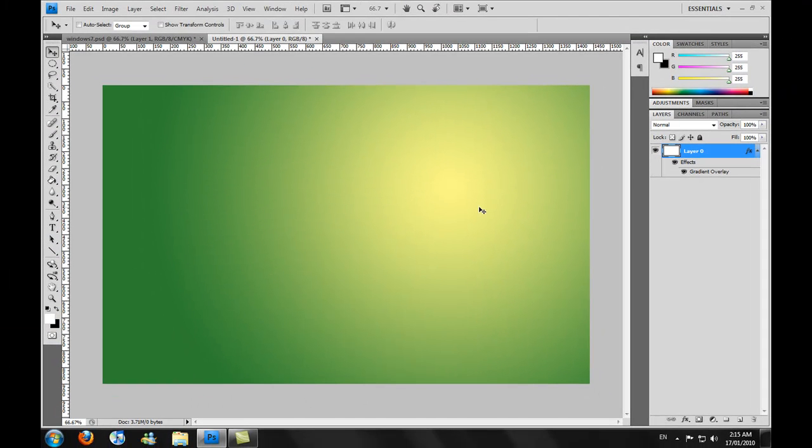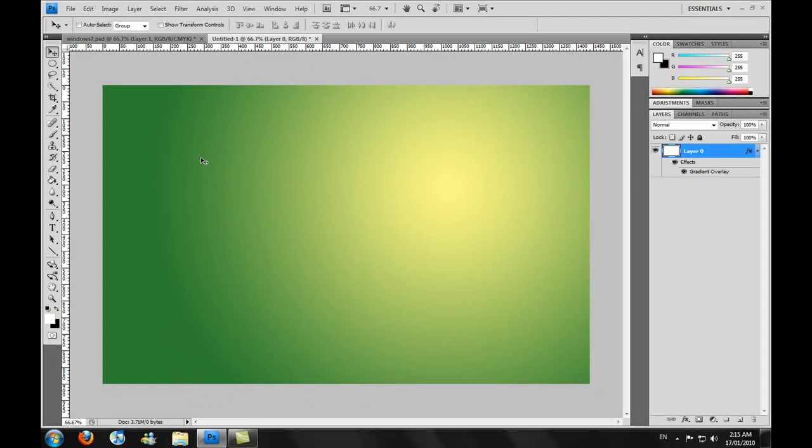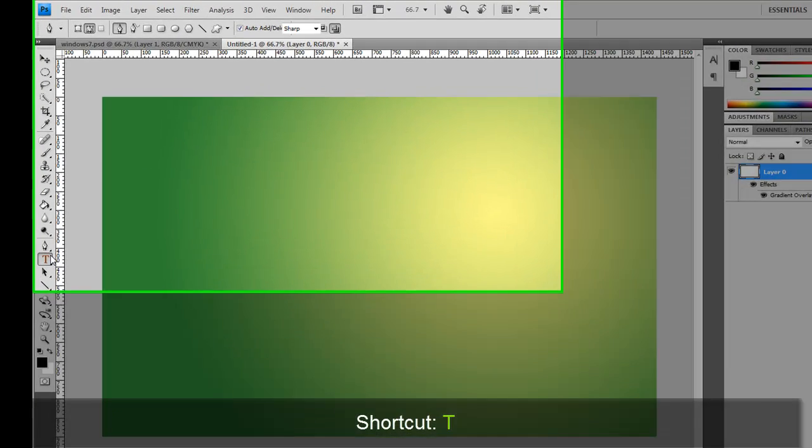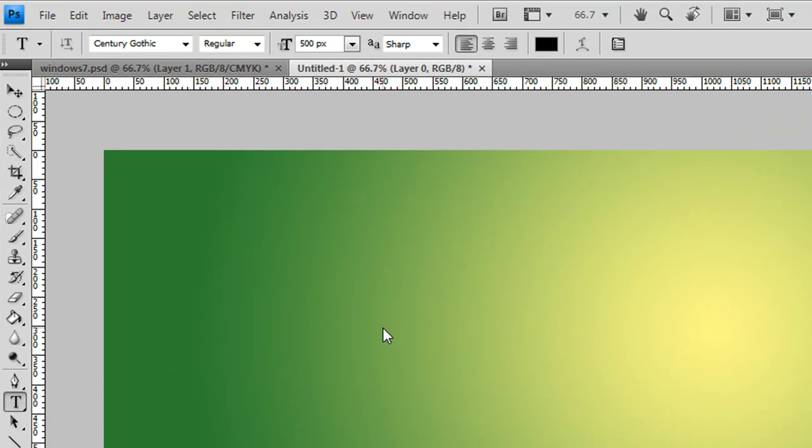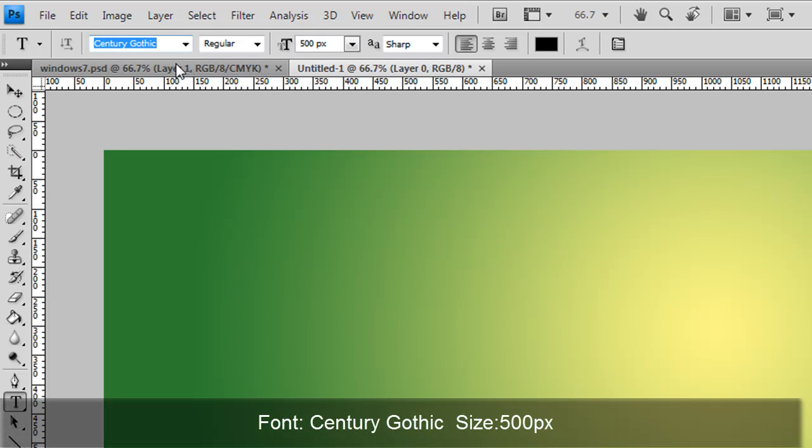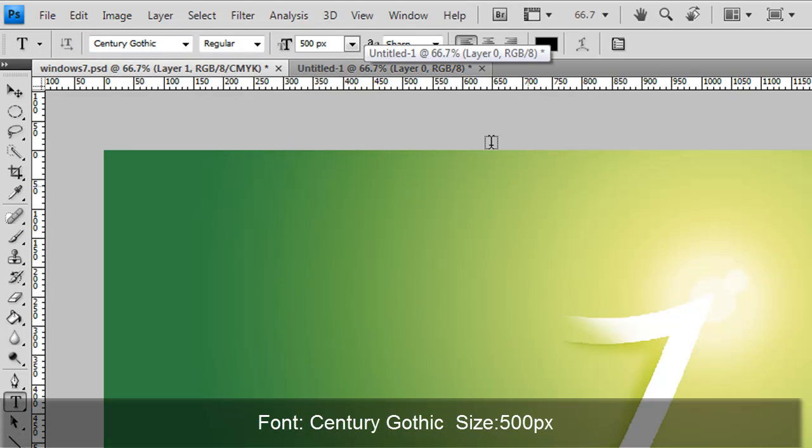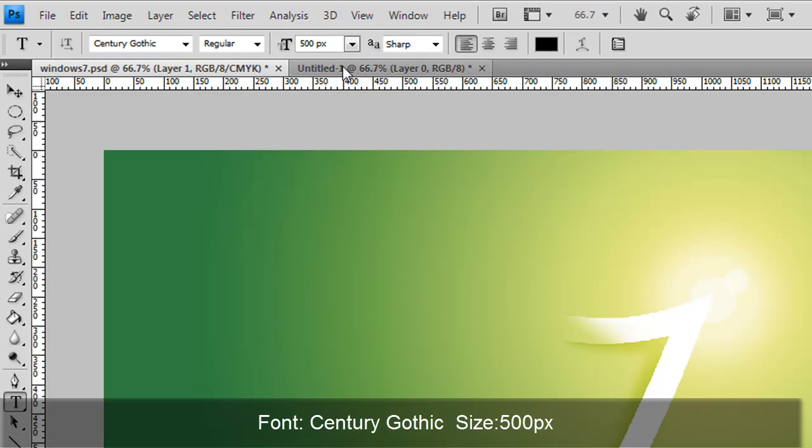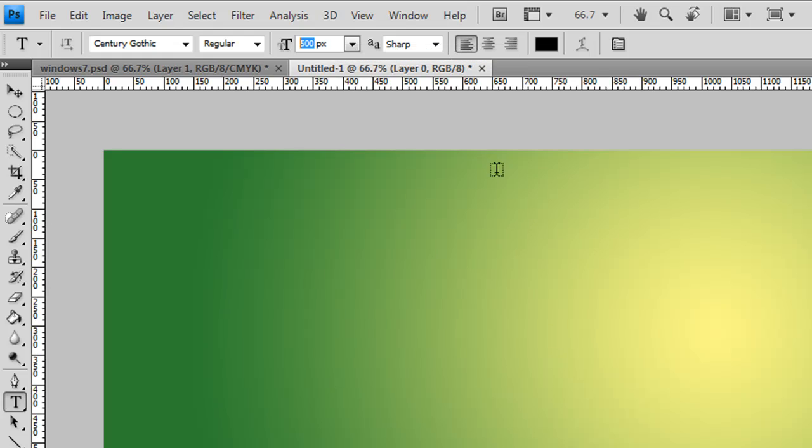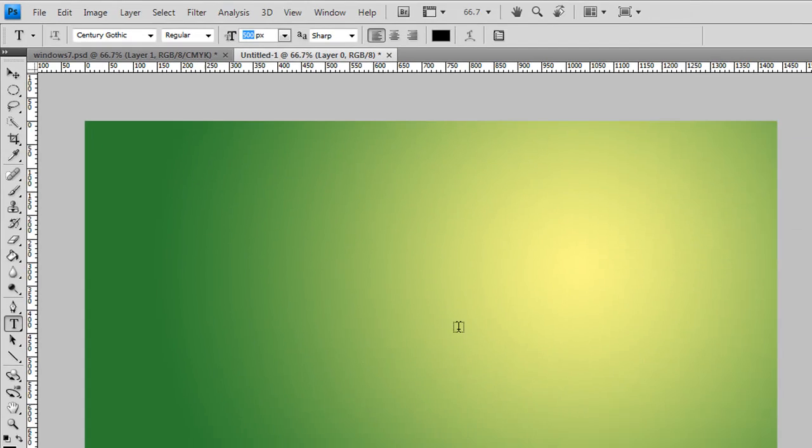With the gradient done, we're going to get the text tool out, just over here or press T on your keyboard. We'll select the text. I'm using a Century Gothic font. This is the font that I found so far that resembles the 7 in the actual final document. I'm using a fairly big size, 500 pixels, because of the size of the document.